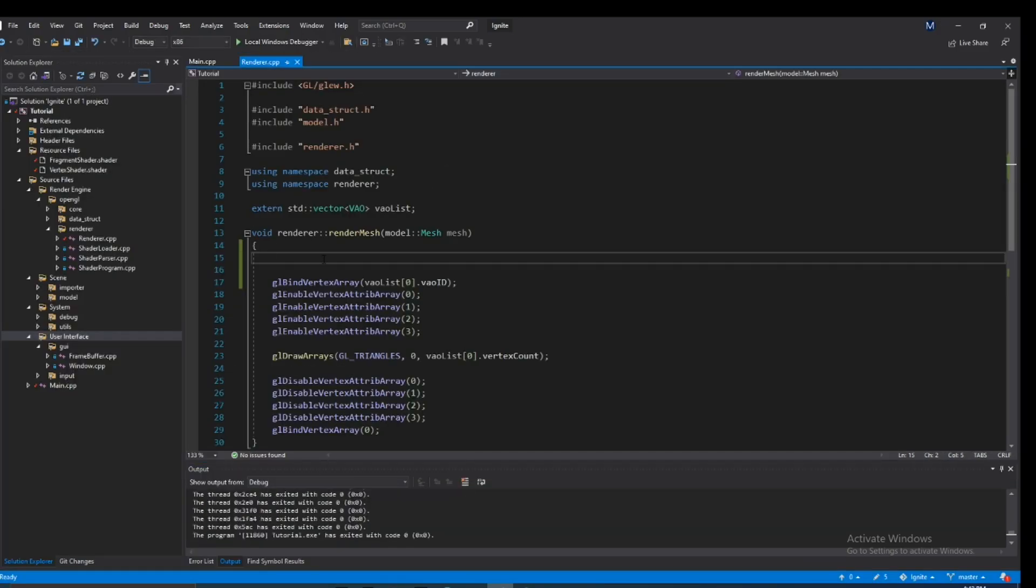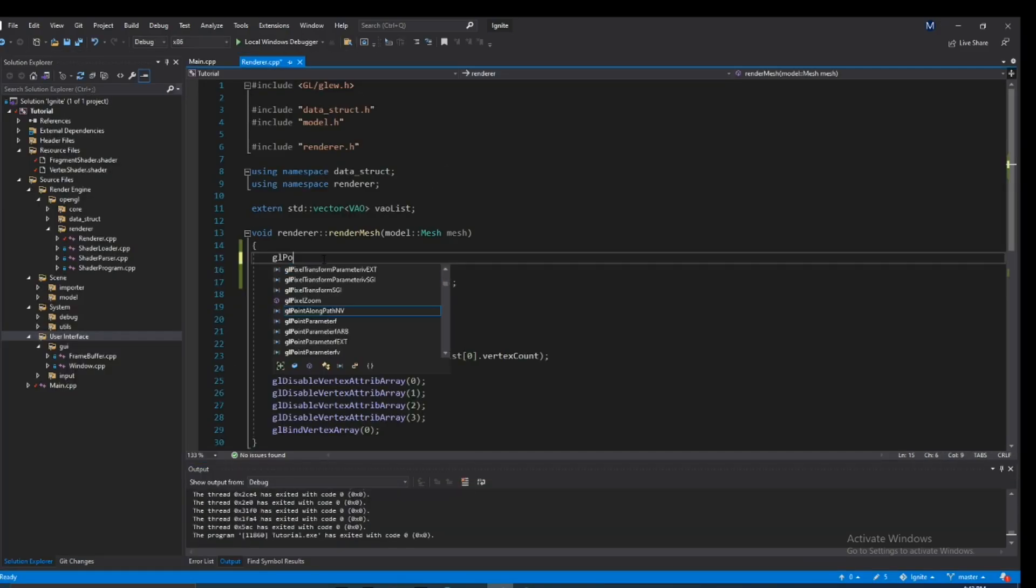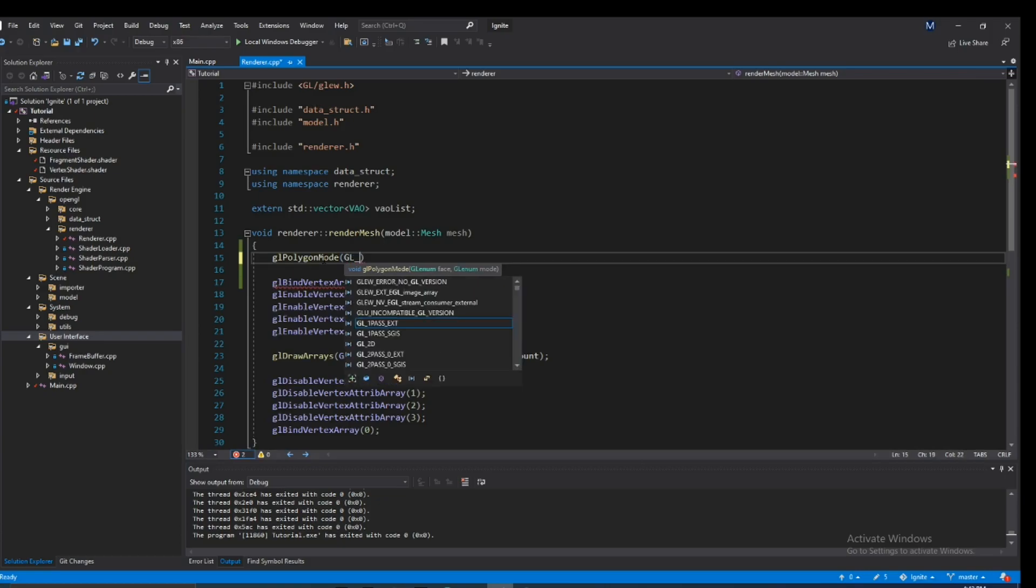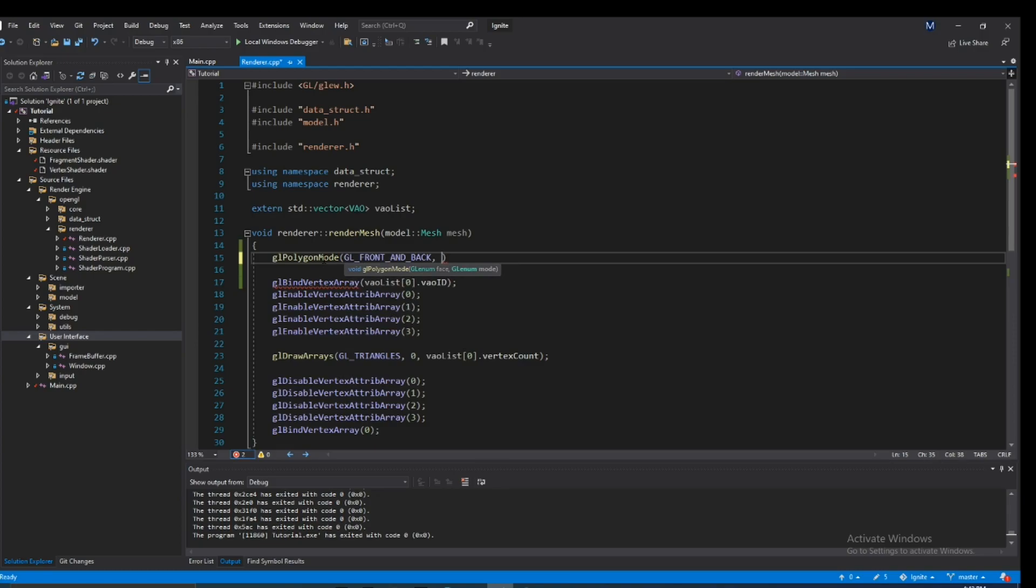There's actually a function called GL PolygonMode, and it takes in two parameters. The first one is face, so that would be GL front and back. This would just specify, are we doing this change to the front side of the mesh, or the back side, or both.